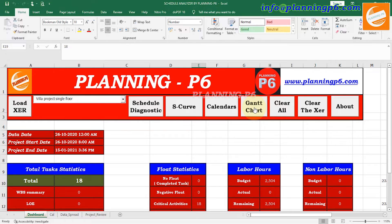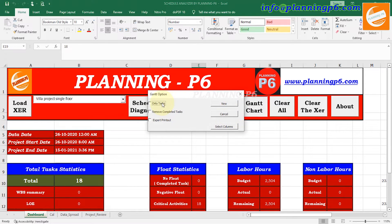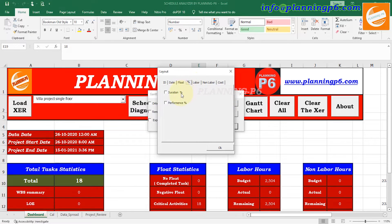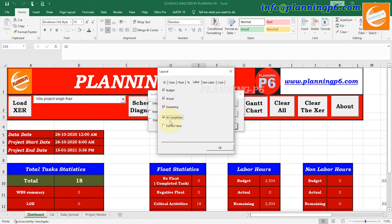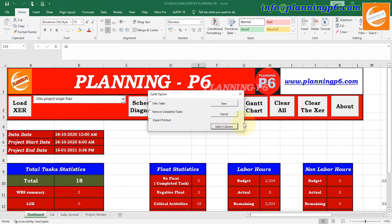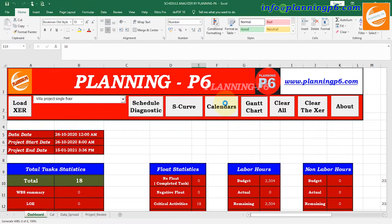The basic function is to prepare the Gantt chart. Now we will go to the Gantt chart option. There is Only Tasks and Remove Completed Tasks options. For Export Printout — first select the columns: ID, Dates, Start, Actual Start, Restart, Actual Finish, Finish Forecast, Unit, Duration, Performance Percent, WE Need, Total Float, Budget, Actual Remaining, At Completion, Value Labor, and Non-Labor. Select whichever columns you want — they will appear in your sheet.